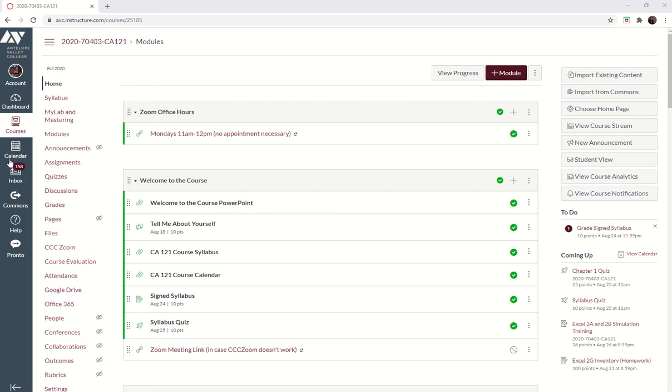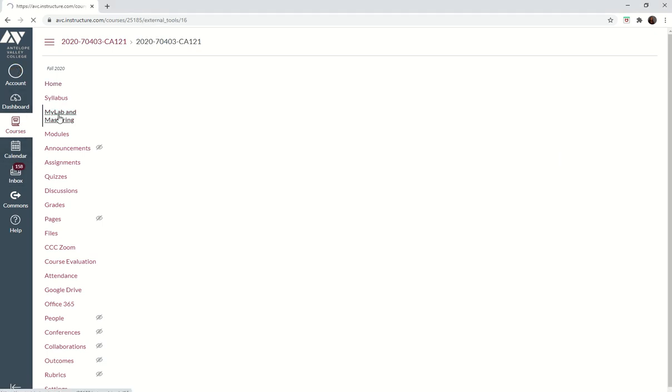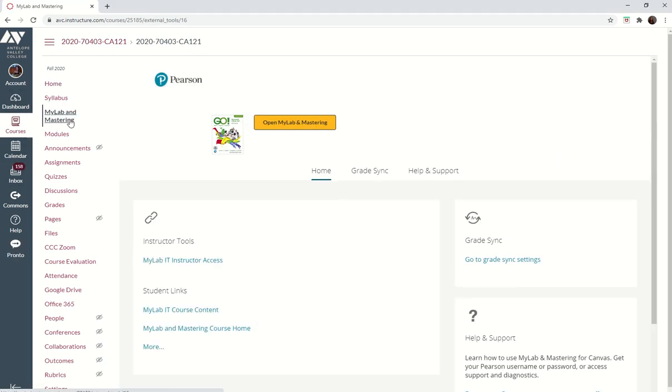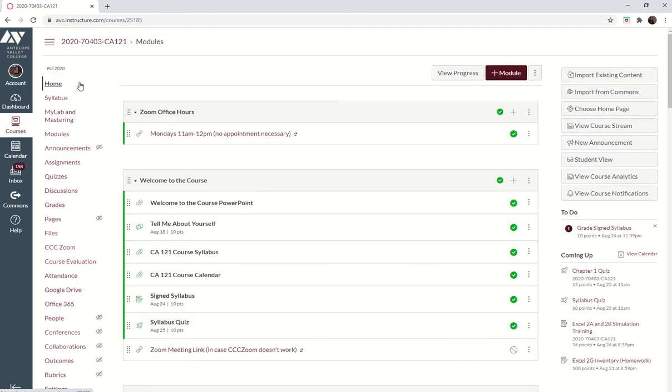First, navigate to your Canvas page and click on MyLab and Mastering.